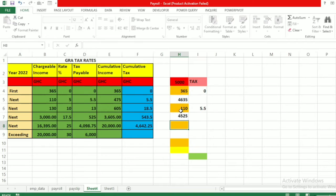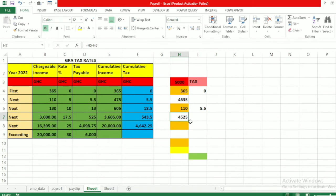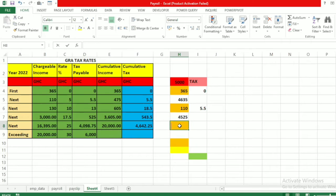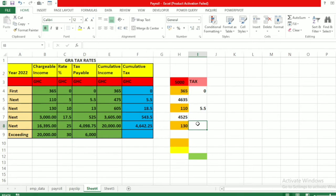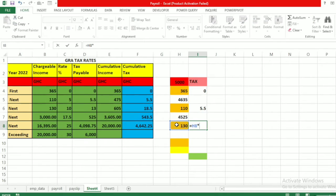Now the remainder: 4,635 minus 110 gives us 4,525 cedis. The next threshold is 130 cedis, and that can go into this amount. So we bring 130 here and it is charged at the rate of 10 percent. This equals 130 multiplied by 10 percent.